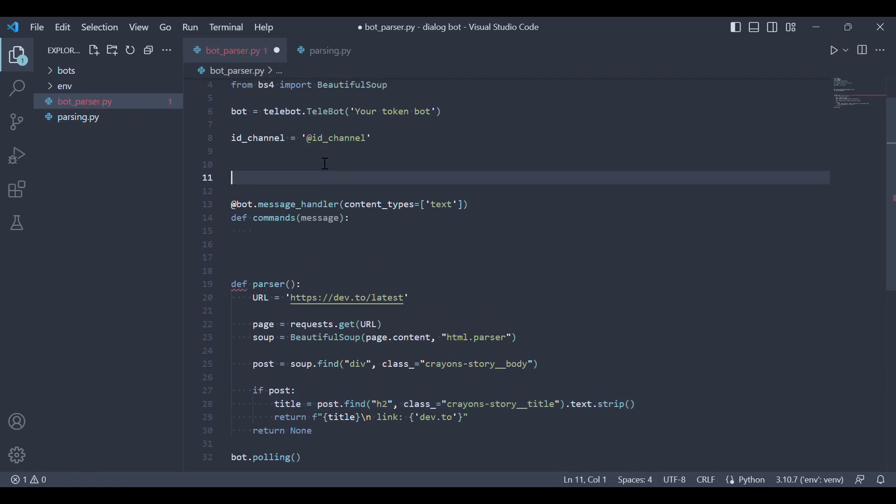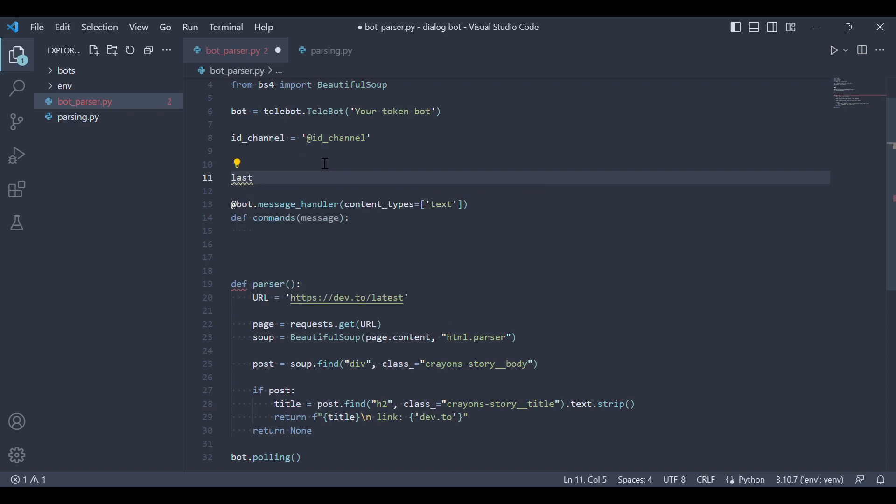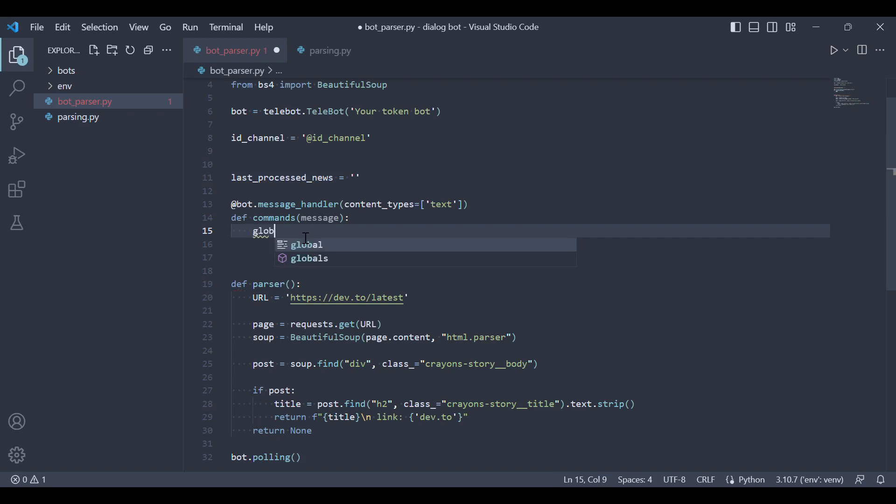Now let's add a variable that we'll need to track the last processed news. Let's call it lastProcessedNews and initialize it as an empty string. We'll also declare it as a global variable in the function that sends us the message.